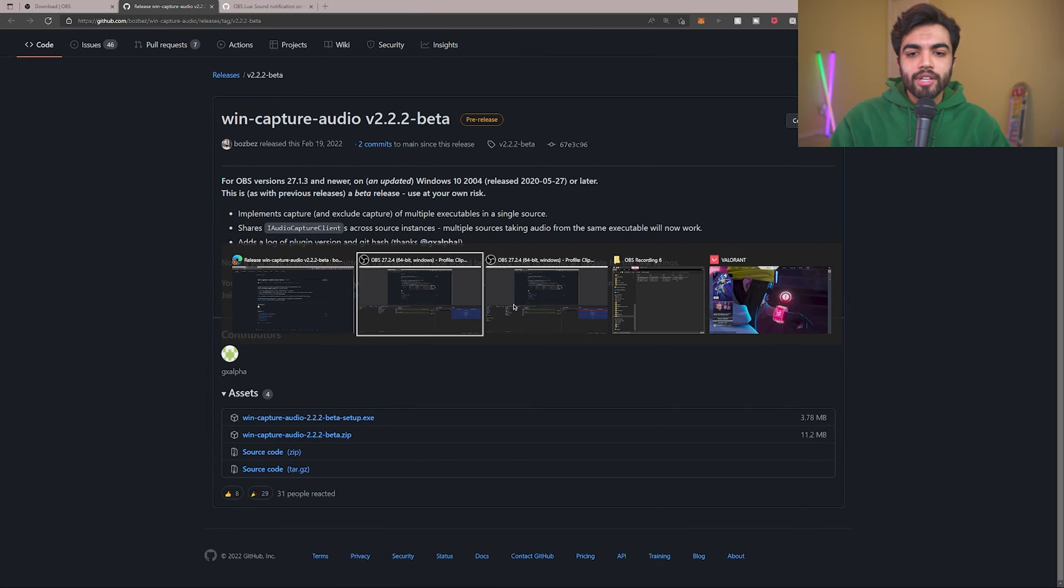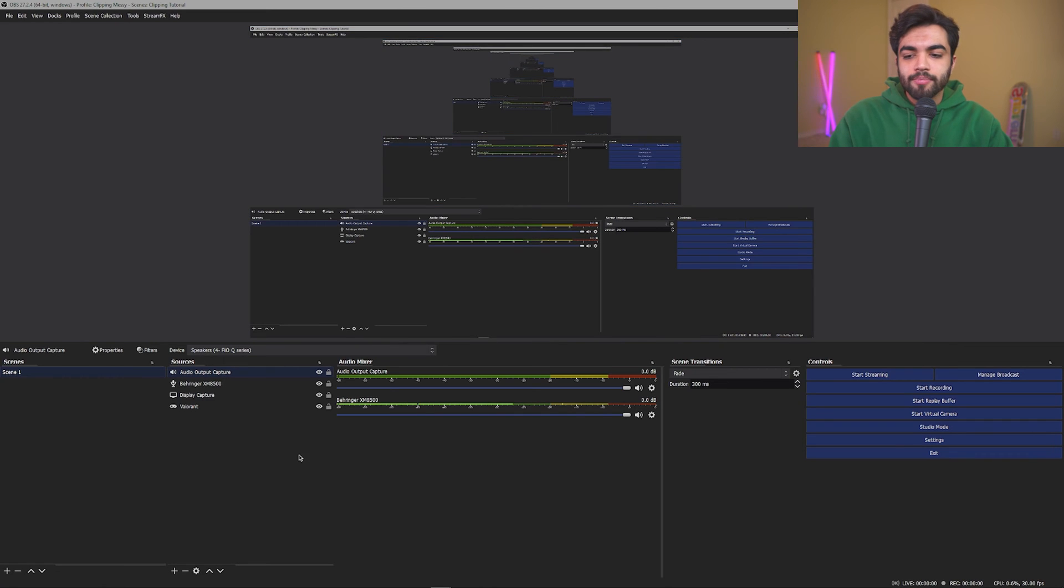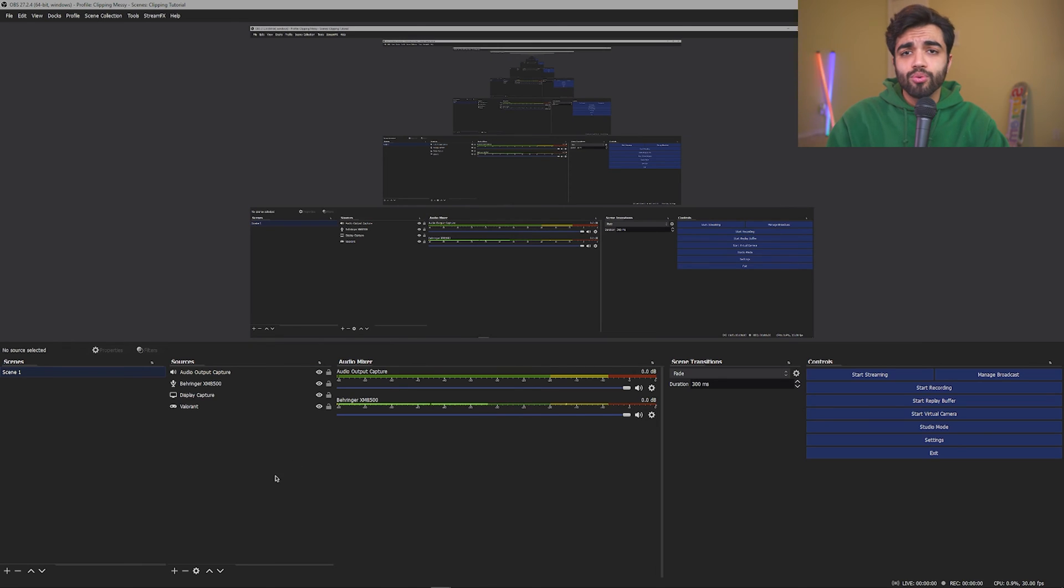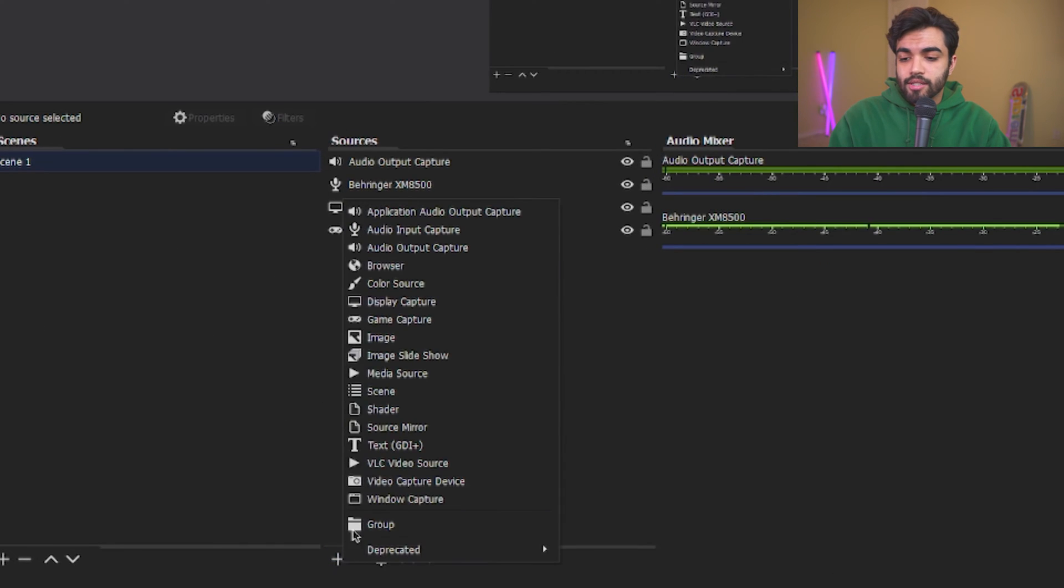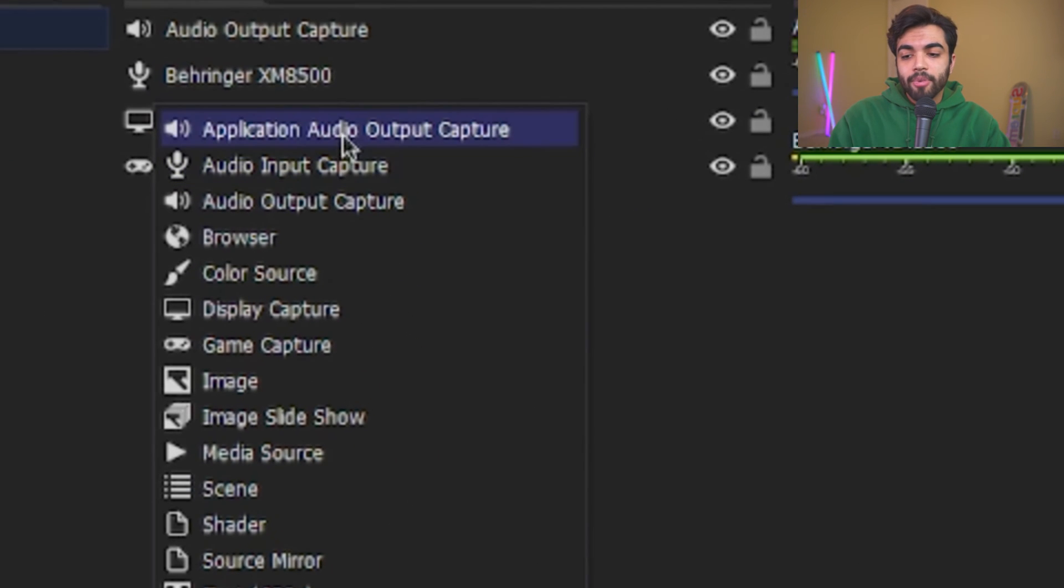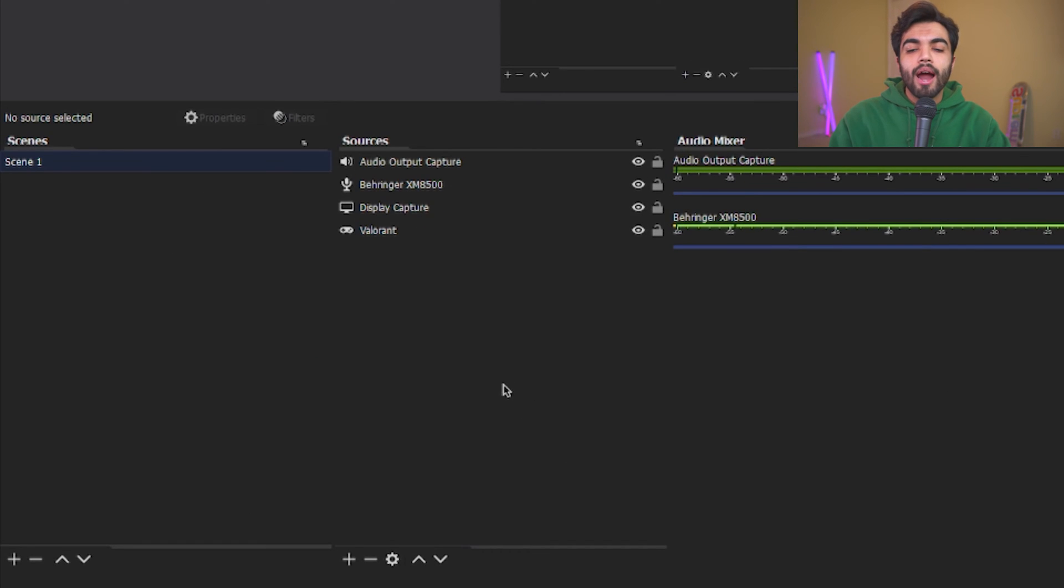When you have it installed, go back to OBS. In OBS, you should now have this really dope feature, which is Application Audio Output Capture. So, how are we going to use this?